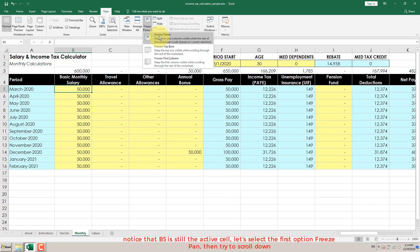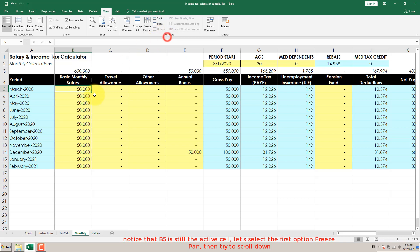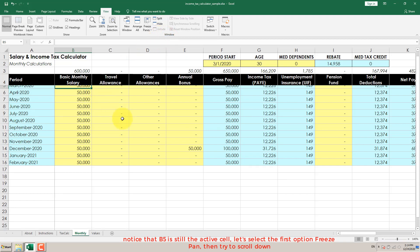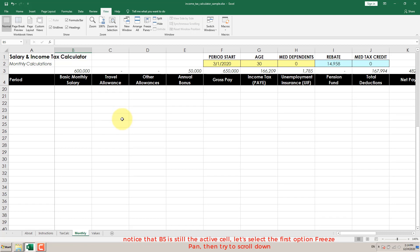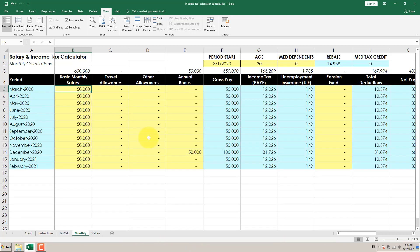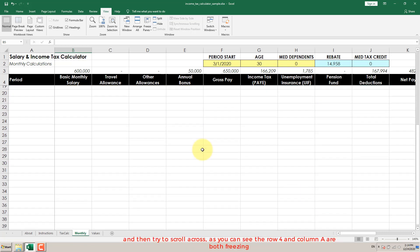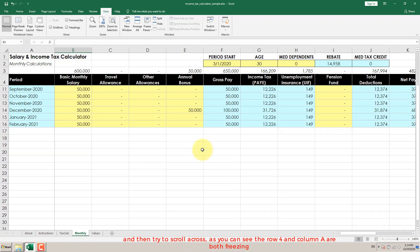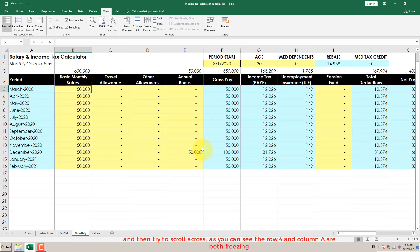Notice that B5 is still the active cell. Let's select the first option, Freeze Panes, then try to scroll down and then try to scroll across. As you can see, row 4 and column A are both freezing.